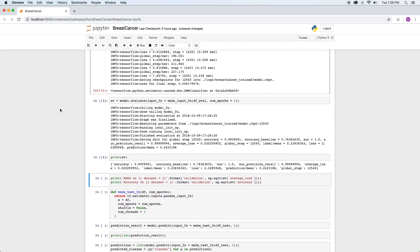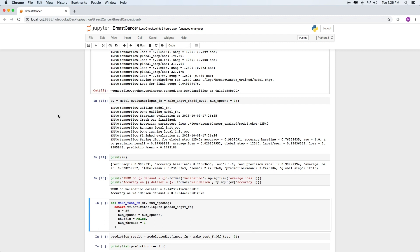The model performs well on the evaluation data set. We can also print some fields in a more readable format. The accuracy on the validation set is over 99%.